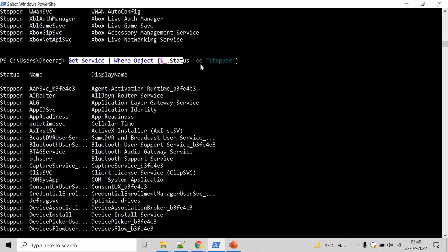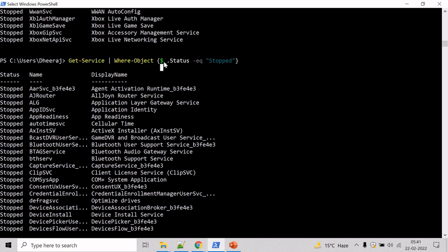This command here gets the list of all services that are currently stopped, and the dollar underscore automatic variable represents each object that is passed to the Where-Object cmdlet.